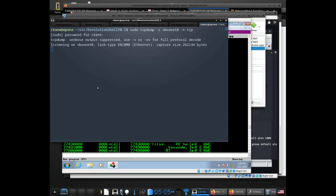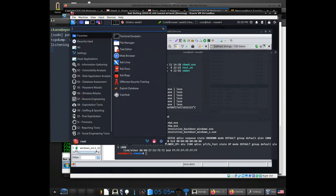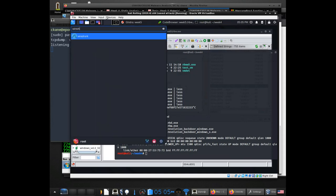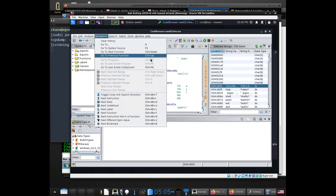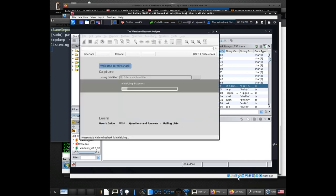I can attach TCPdump to the VirtualBox network adapter, or Wireshark if you want to use that. I actually don't think I have Wireshark installed on this laptop, but hypothetically I could also be doing it in Kali. I think I actually do have Wireshark in Kali. Let me double check that I have a host-only networking setup.